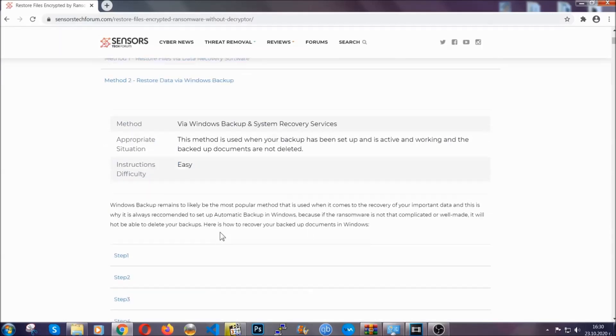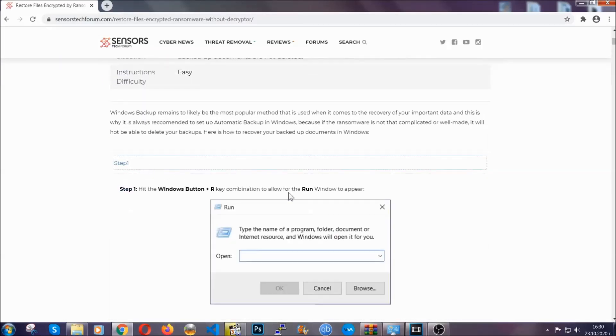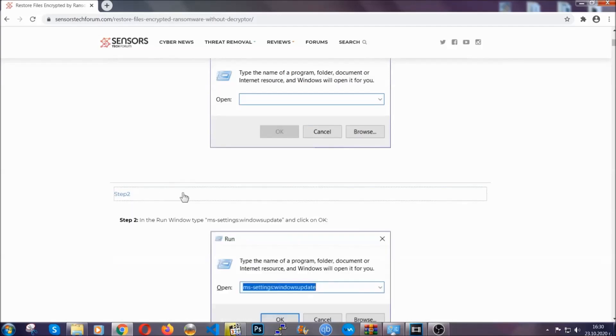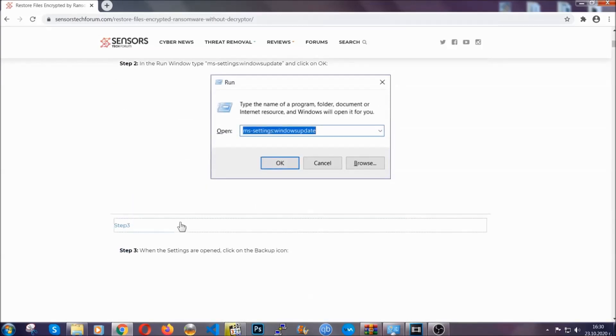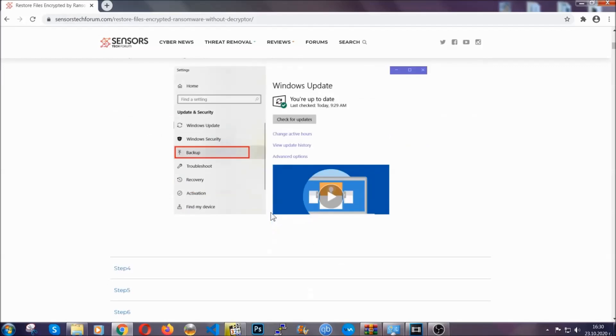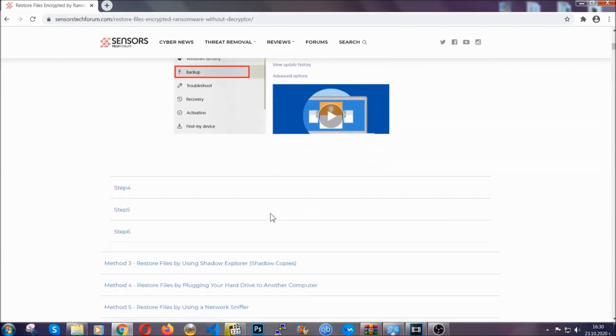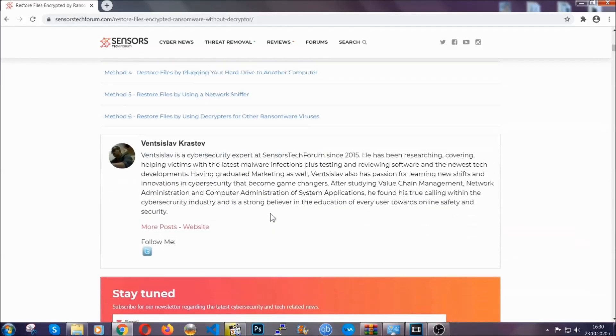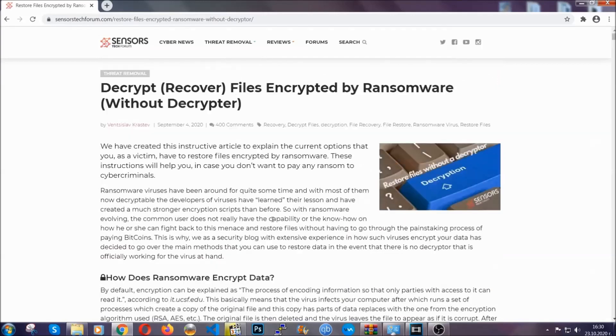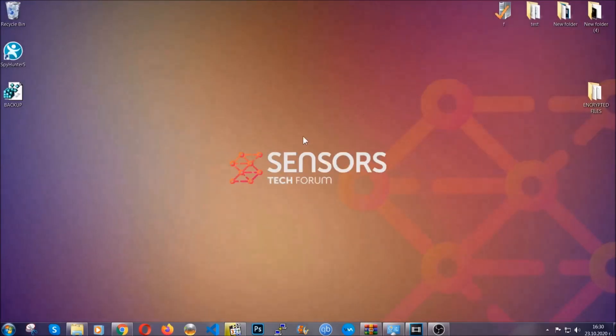It contains six methods that have been proven to work under some specific circumstances when it comes to ransomware infection. These methods are in no way, shape, or form 100% guaranteed to work, but they will surely help you as we have some users who have partially backed up their files being able to recover some of their files and even some users have been able to recover all of the files. Until then, until a decryptor is released, you should check the article in the description often.